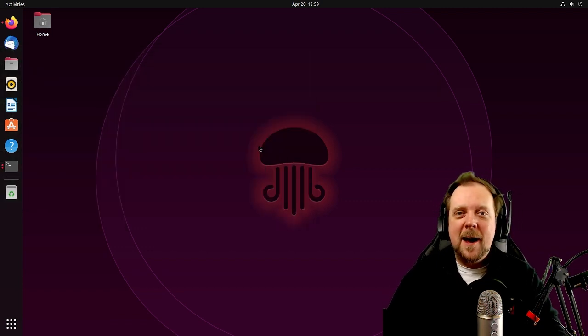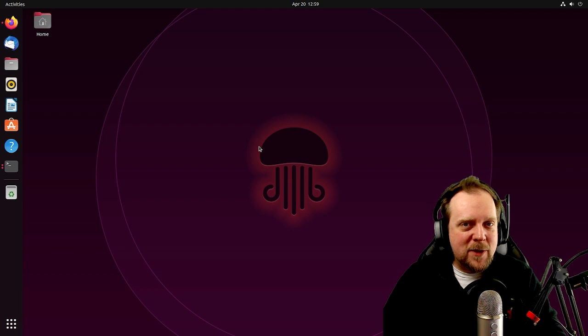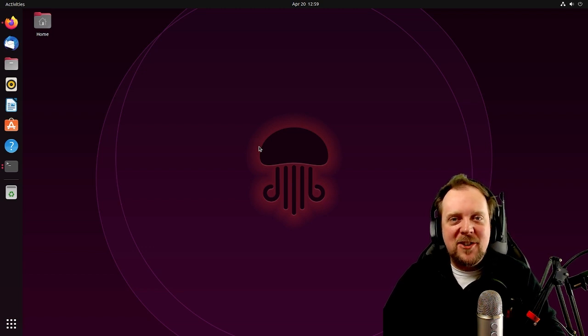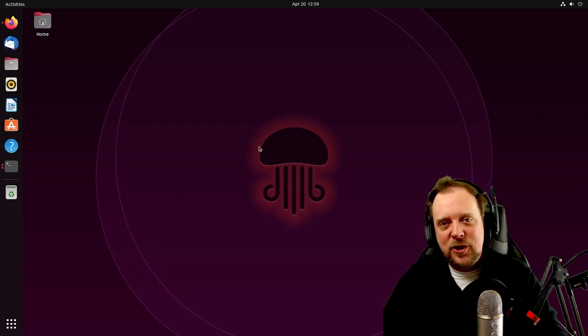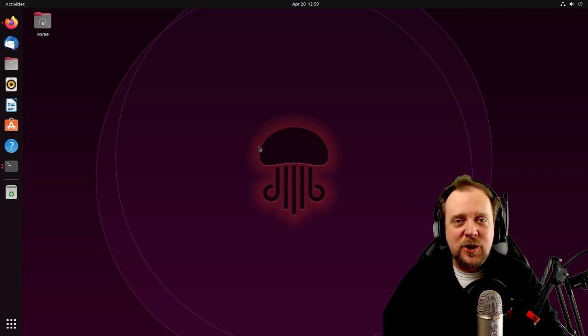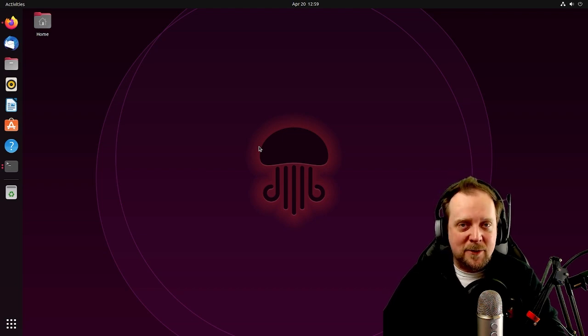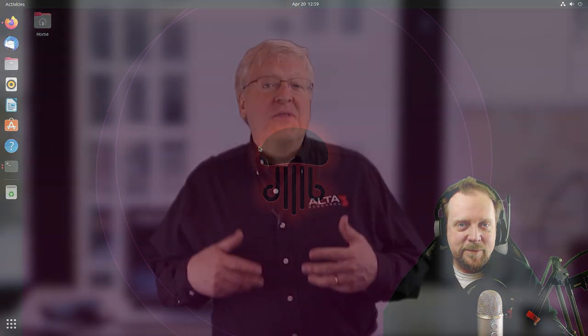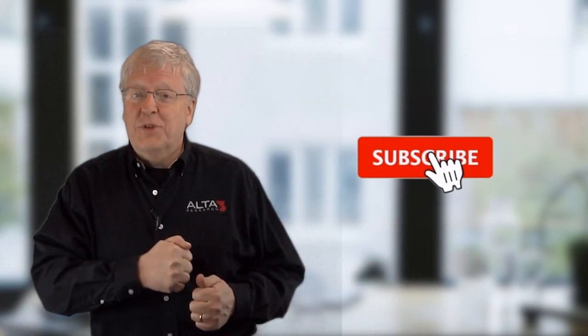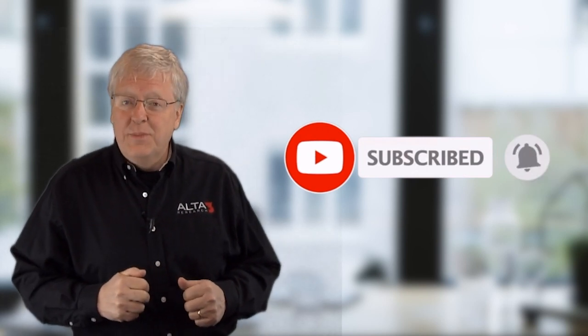All right, everybody. That is Ubuntu 22.04, Jammy Jellyfish, and a very brief introduction. Thank you so much for hanging out with us today, and I'll see you next time. This video was brought to you by Alta-3 Research. We offer training solutions both on-site and online, so you can choose the method that works best for you. If you liked the video, check out the links in the description box below for more information on our course offerings. Please like, subscribe, and hit the notification bell below to see more videos just like this one. Thanks for watching, and see you next time.